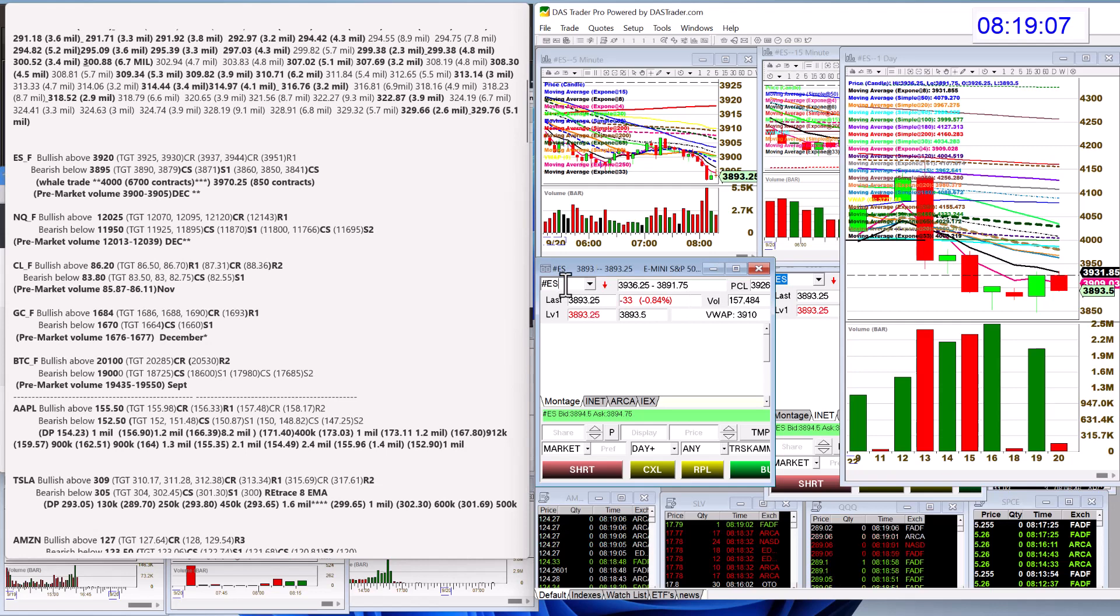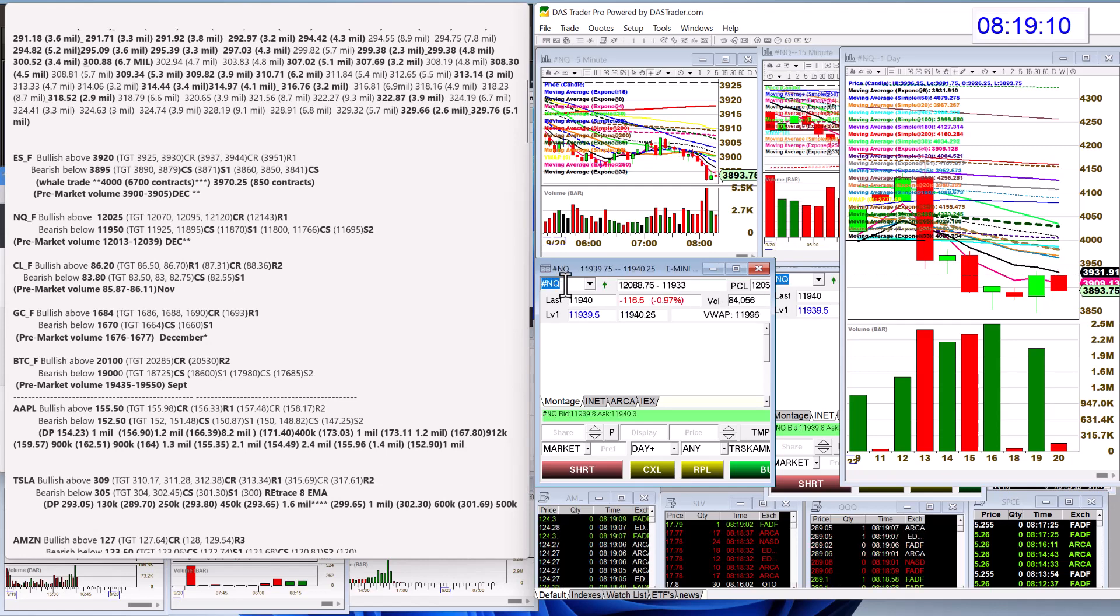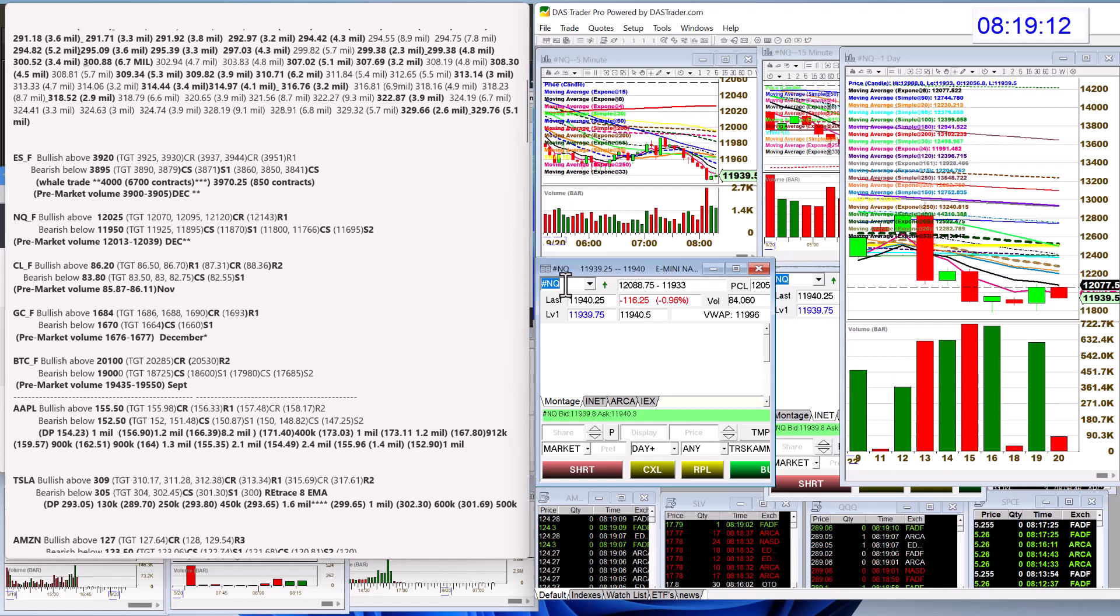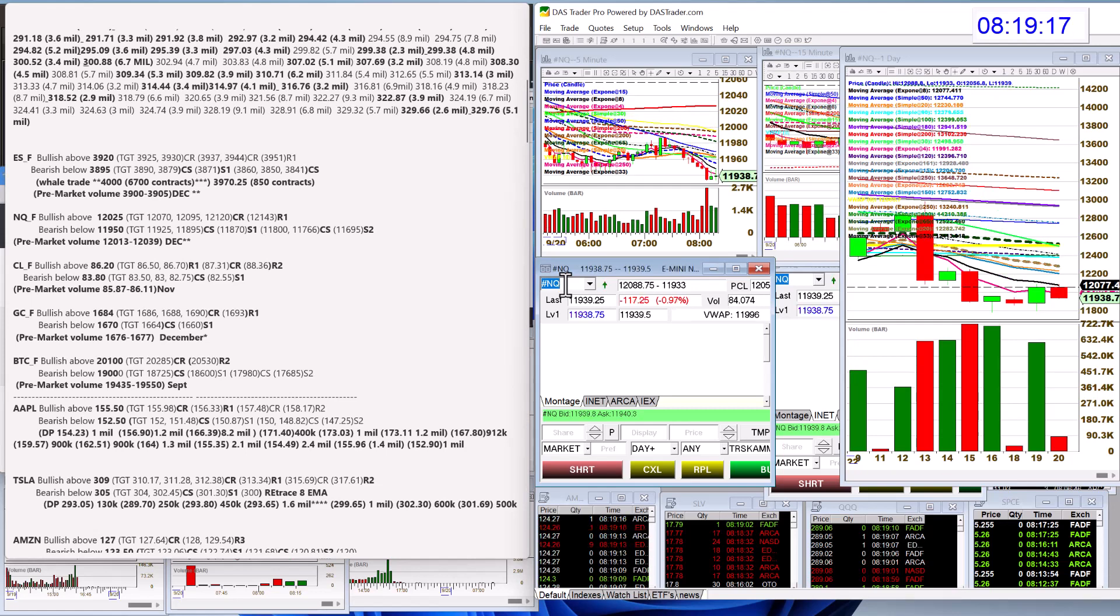All right, let's check out the NASDAQ futures. Bullish above 12,025, and bear below 119.50. All right, let's check out oil.